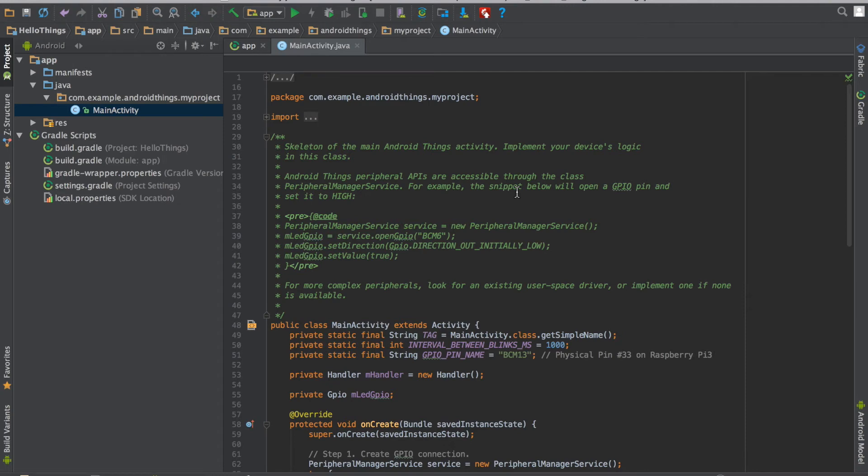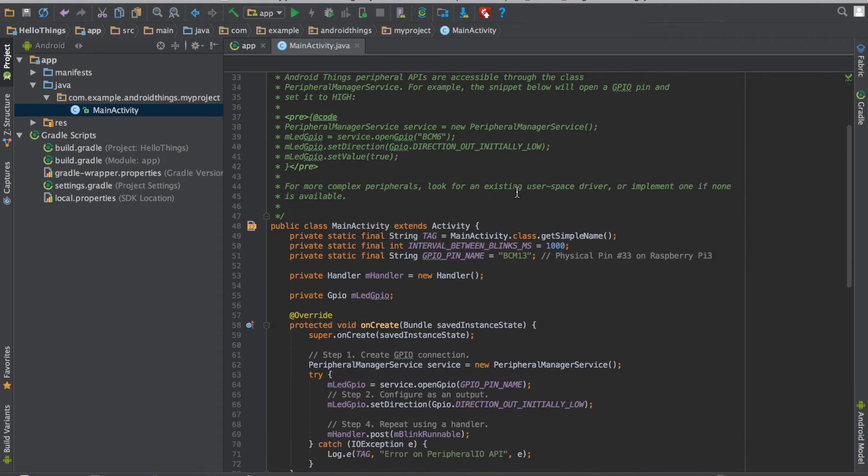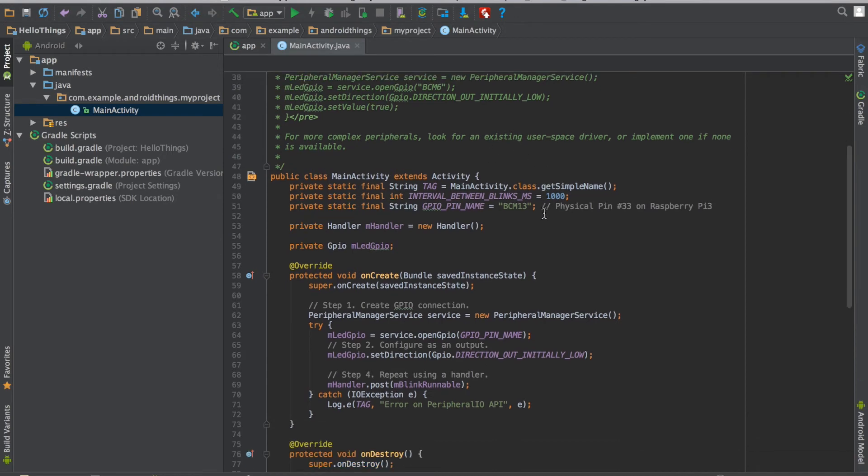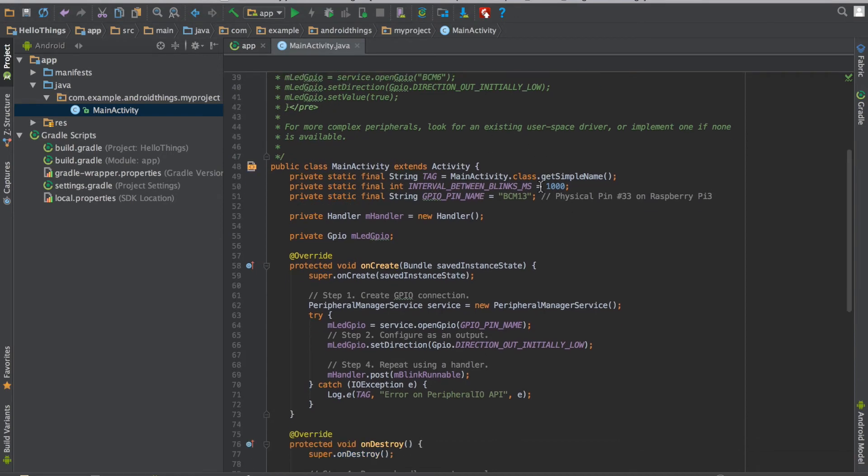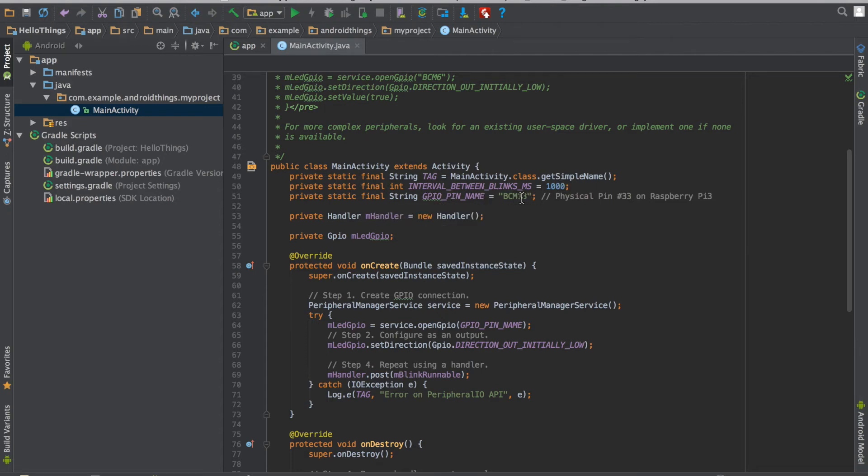So for electronics Hello World is like a blinking of LED. So what I am doing here is I have created an interval of 1 second. I have used a pin BCM13 that is the name given by Android Things.